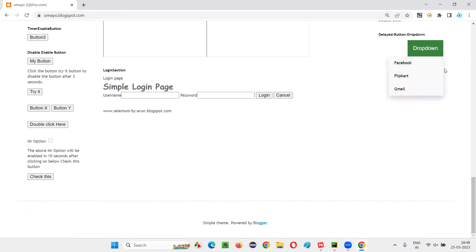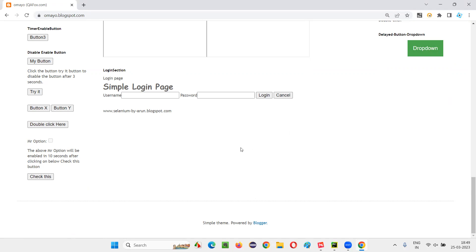Before these elements appear, Selenium will try to click on the option which doesn't exist on the page yet, and it will give you an exception like NoSuchElementException. This is what is called a synchronization problem — Selenium is not in sync with the elements coming on the page due to Ajax calls.